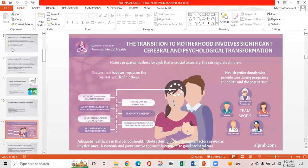This slide shows that the transition to motherhood involves significant cerebral and psychological transformations. The teamwork of health professionals who provide care during pregnancy, childbirth, and the postpartum period is required, including midwives, obstetricians, pediatricians, nurses, and mental health professionals.